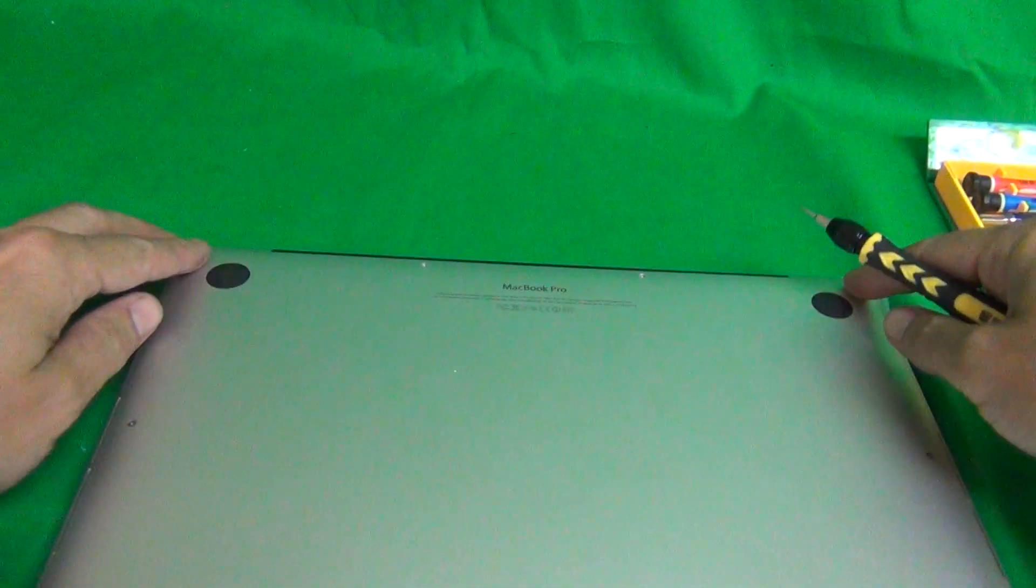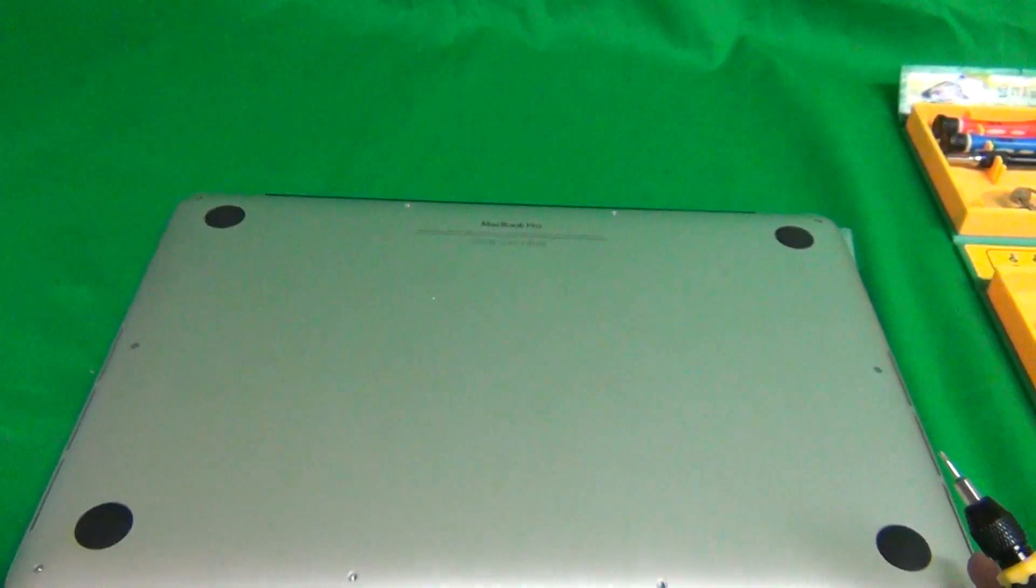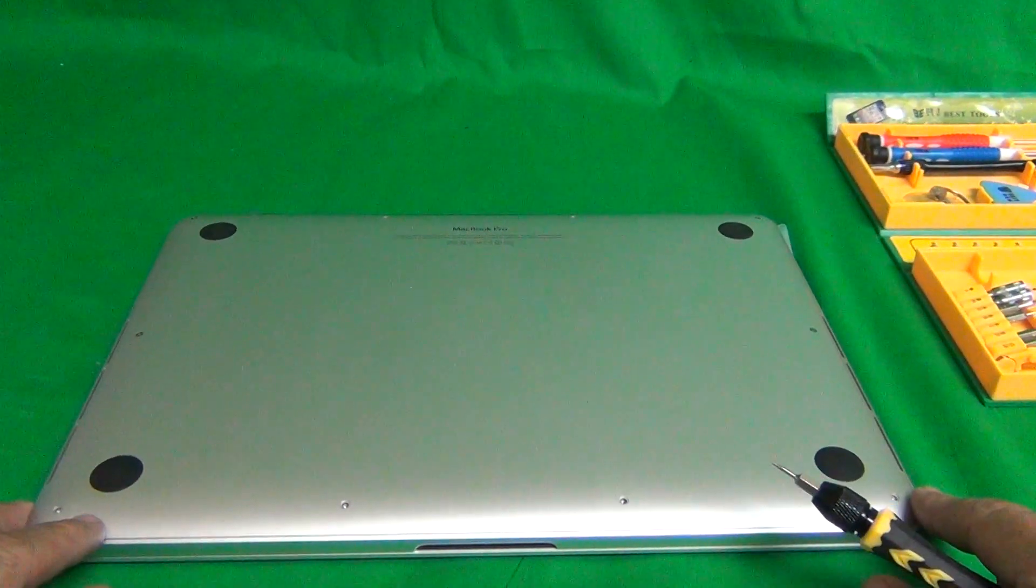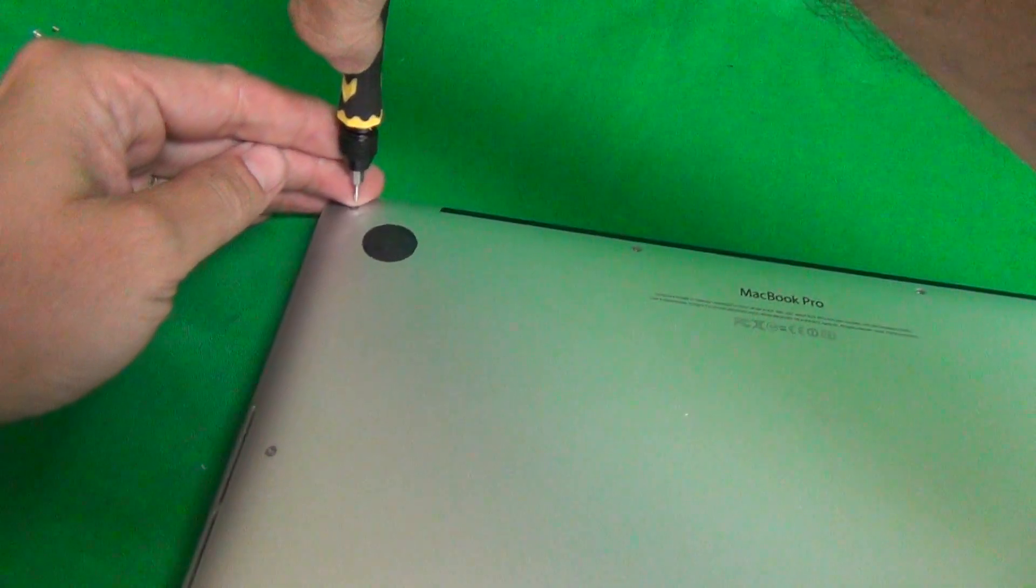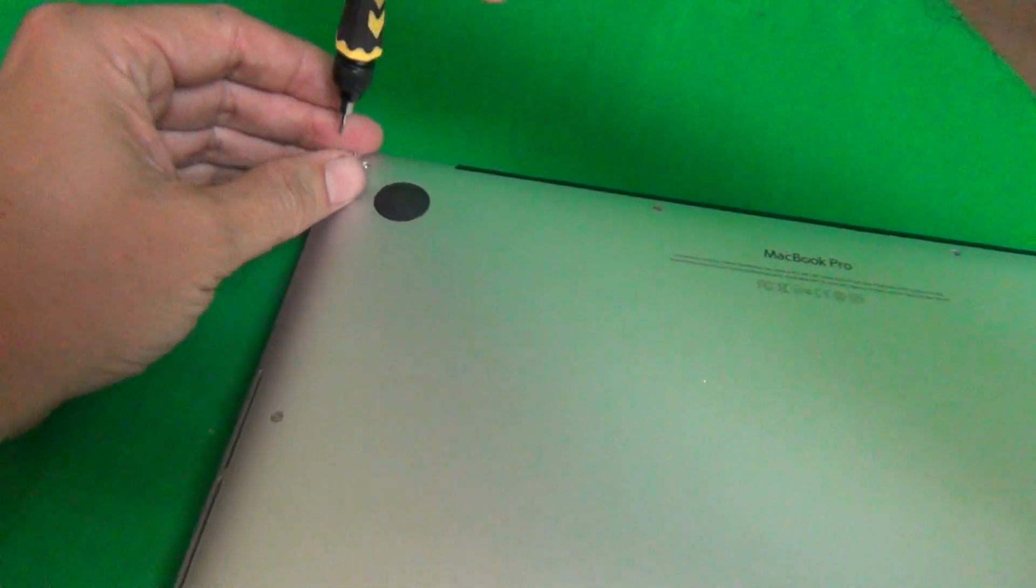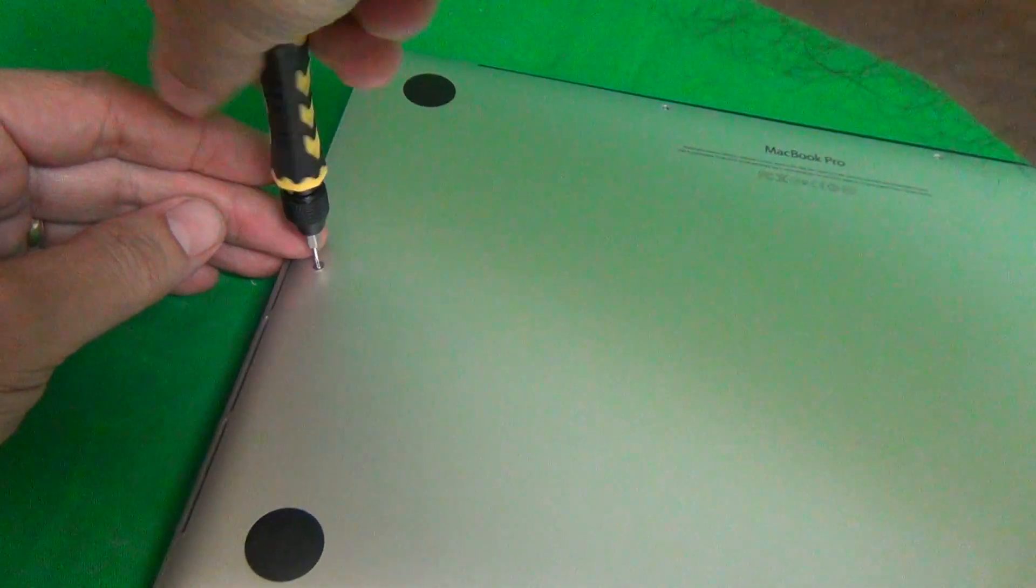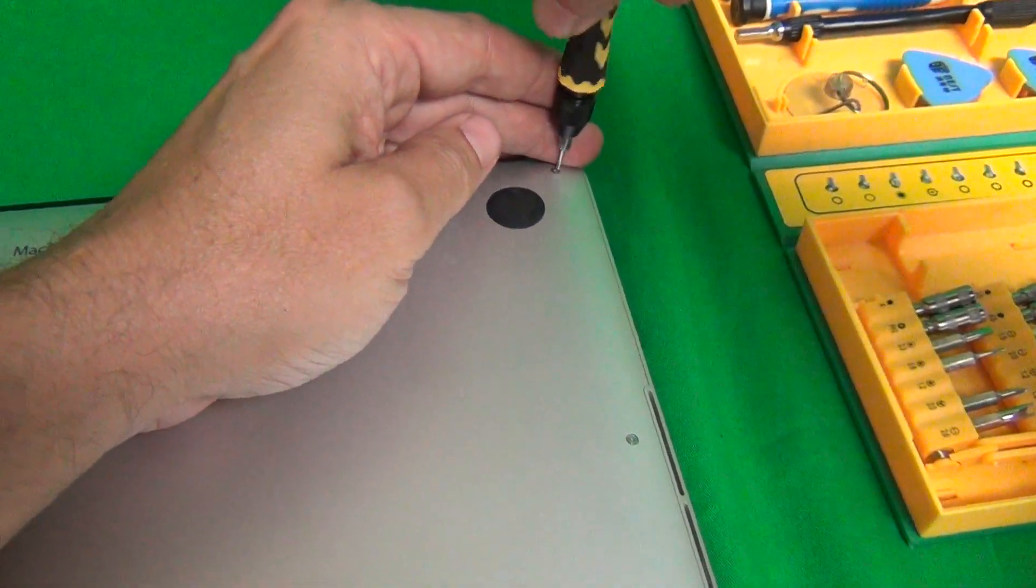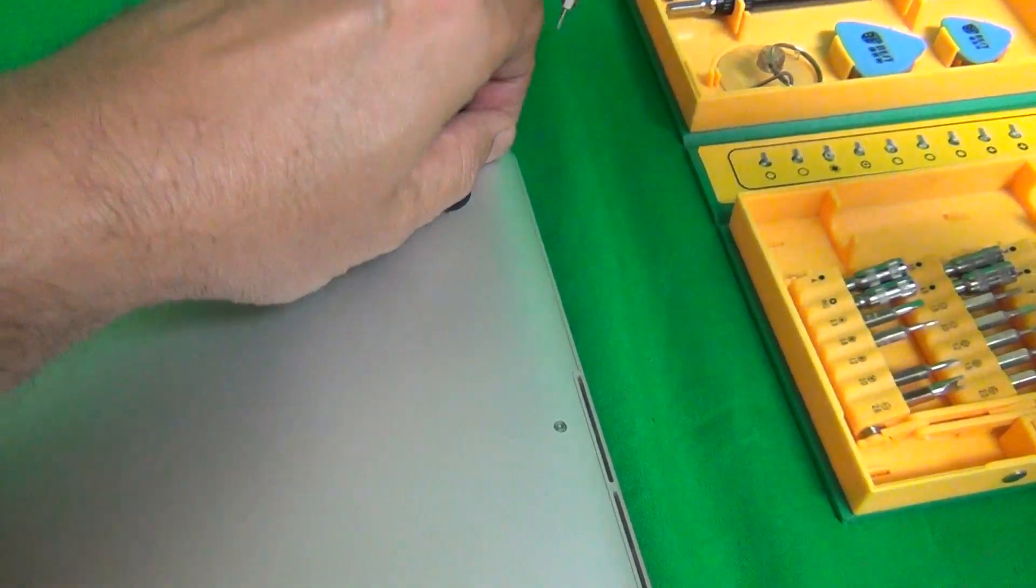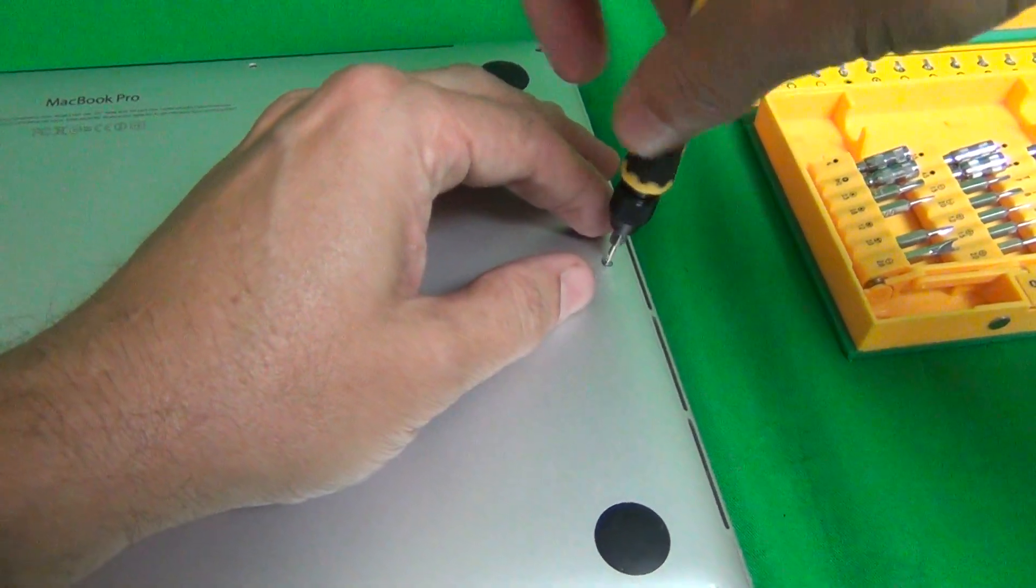Next, we remove the remaining eight screws, and the remaining eight screws are identical, so we have a separate pile for this. I already removed four of the screws to speed up the video, so we're just going to remove four more. One, two, three, and four.